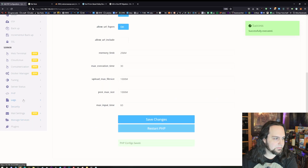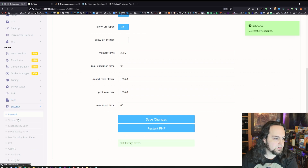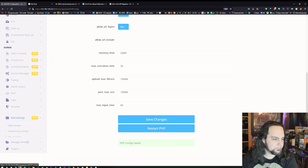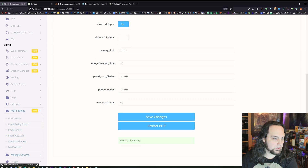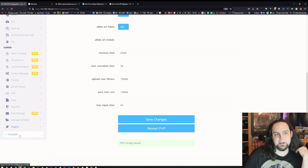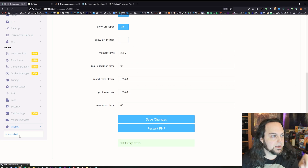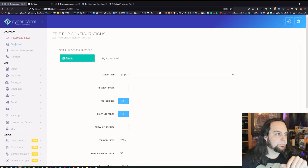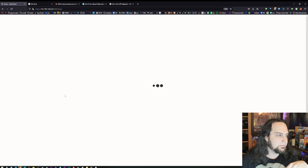Next up we've got our logs — if you need logs, they're right here. Security — there are some nice firewall and SSH options here. There's your mail settings if you're using the mail server. And last but not least, you can install plugins for CyberPanel, but that goes beyond the scope of this video. You will need to install those using the command line.